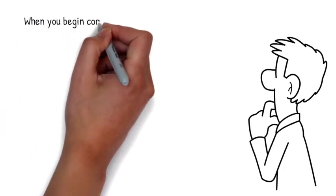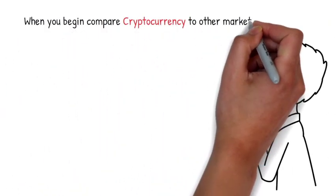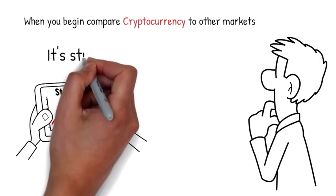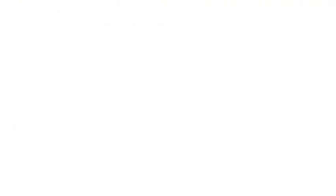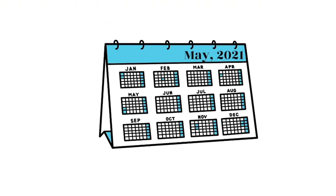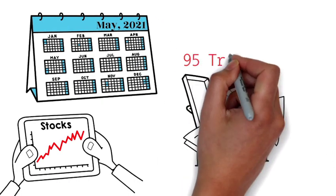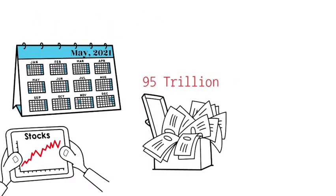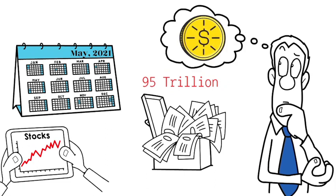When you begin to compare cryptocurrency to other markets such as the stock market, it's still relatively small. In May of 2021, the global stock market was worth 95 trillion. One can only imagine the amount of money that will enter cryptocurrency with regulation.